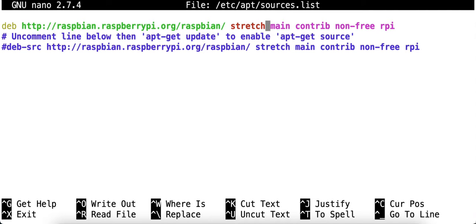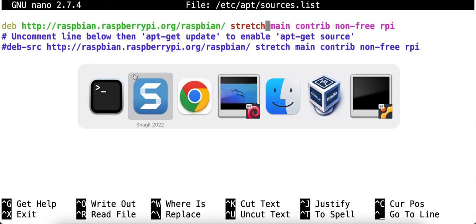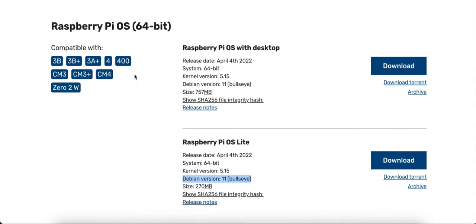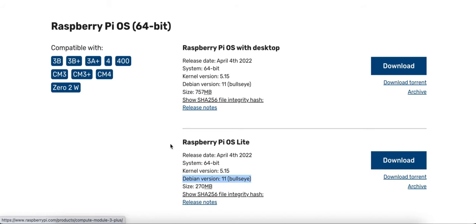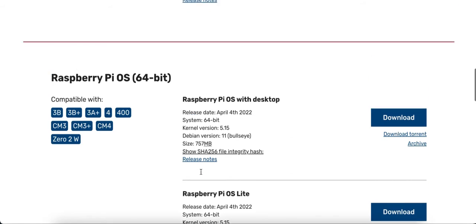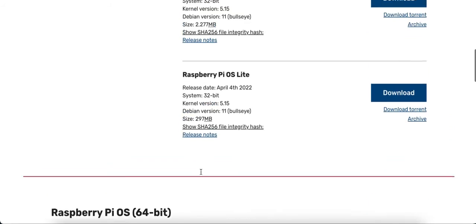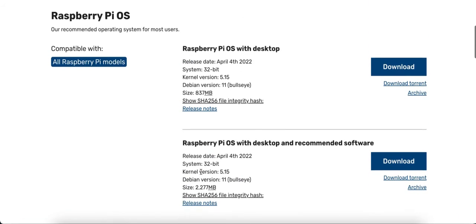You might say, well, how do you know what the code word is? If you go over to the Raspberry site, I found my model on the site, which is 3B plus, and it currently supports Debian 11 codename Bullseye. In fact, all Raspberry Pi models support Bullseye.